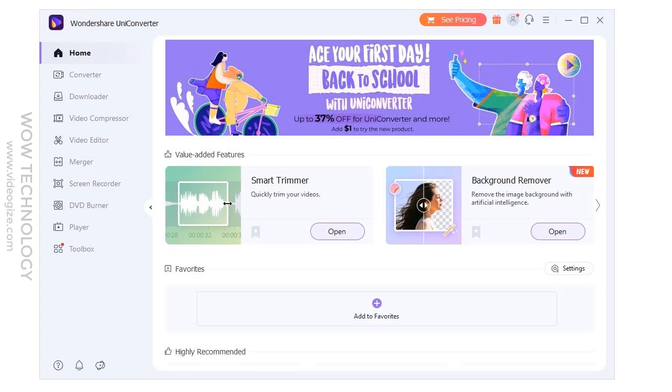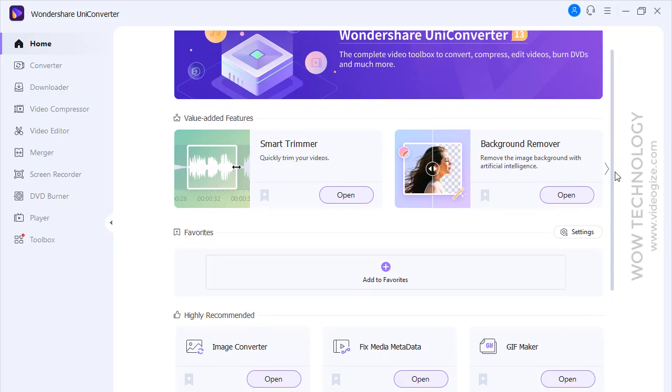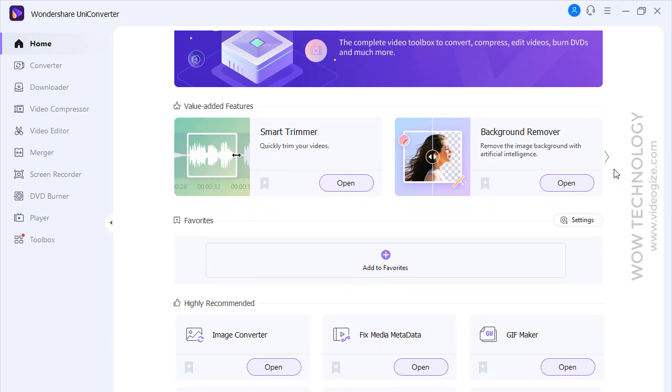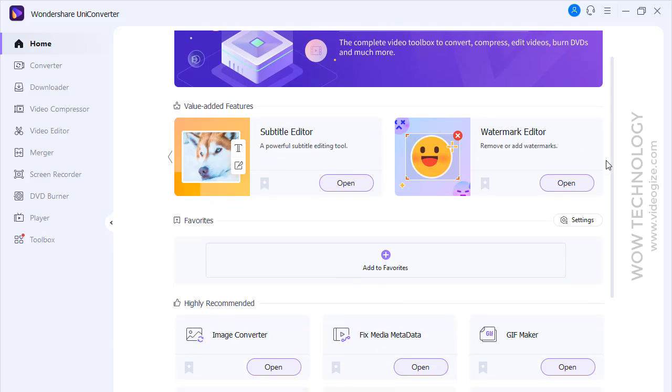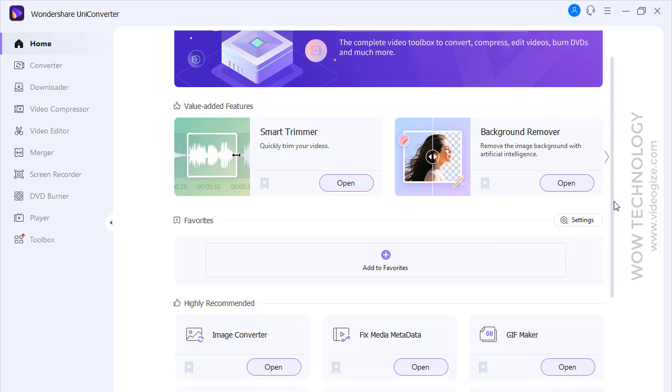So, this is Uniconverter home screen. You can see feature tools here. We will talk about these tools in toolbox, but here you can see some feature tools for quick access.